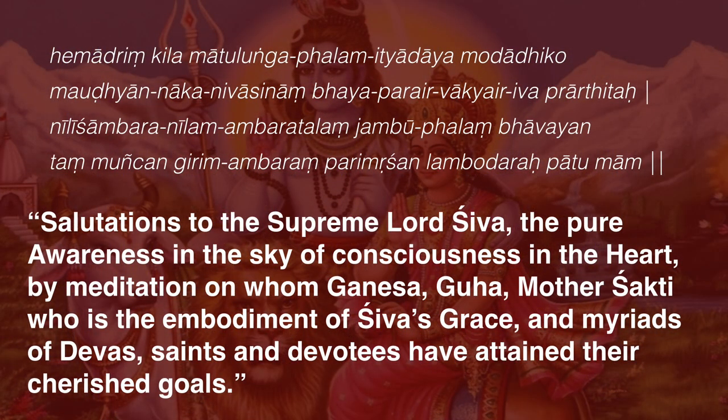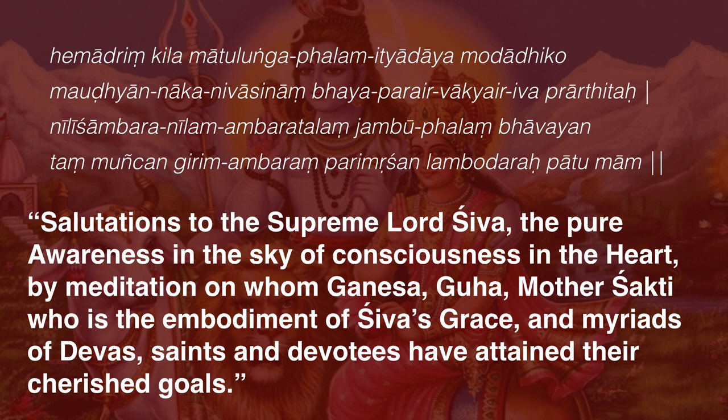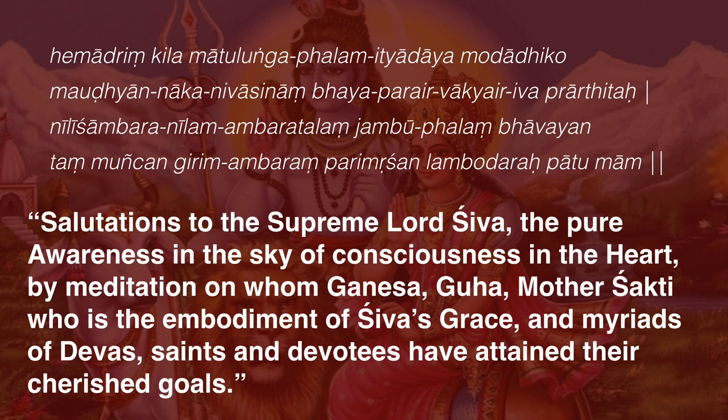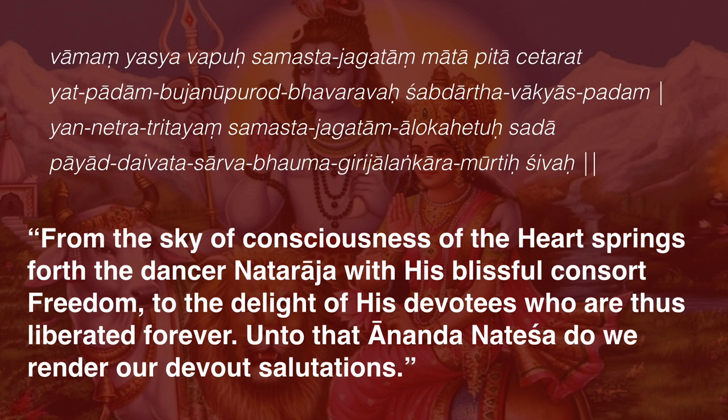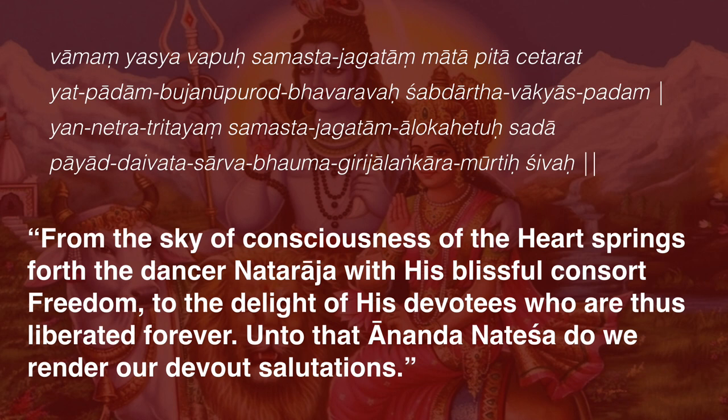Salutations to the Supreme Lord Shiva, the pure awareness in the sky of consciousness in the heart, by meditation on whom Ganesh, Guha, Mother Shakti who is the embodiment of Shiva's grace, and myriads of devas, saints and devotees have attained their cherished goals. From the sky of consciousness of the heart springs forth the dancer Nataraj with his blissful consort, freedom to the delight of his devotees who are thus liberated forever. Unto that Ananda Natesha do we render our devout salutations.